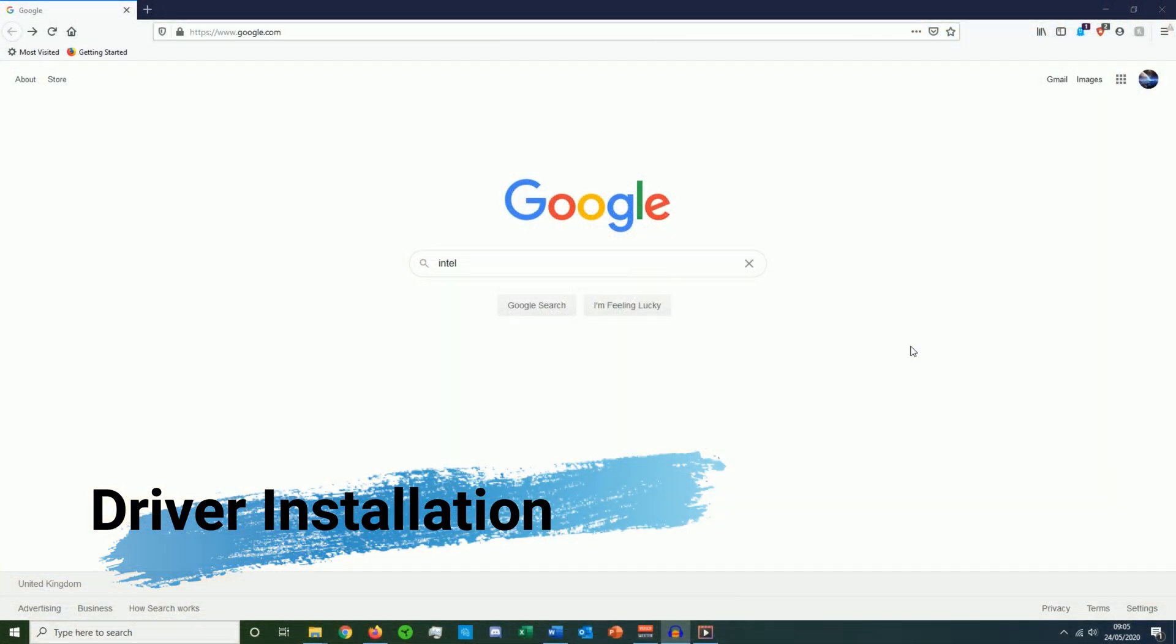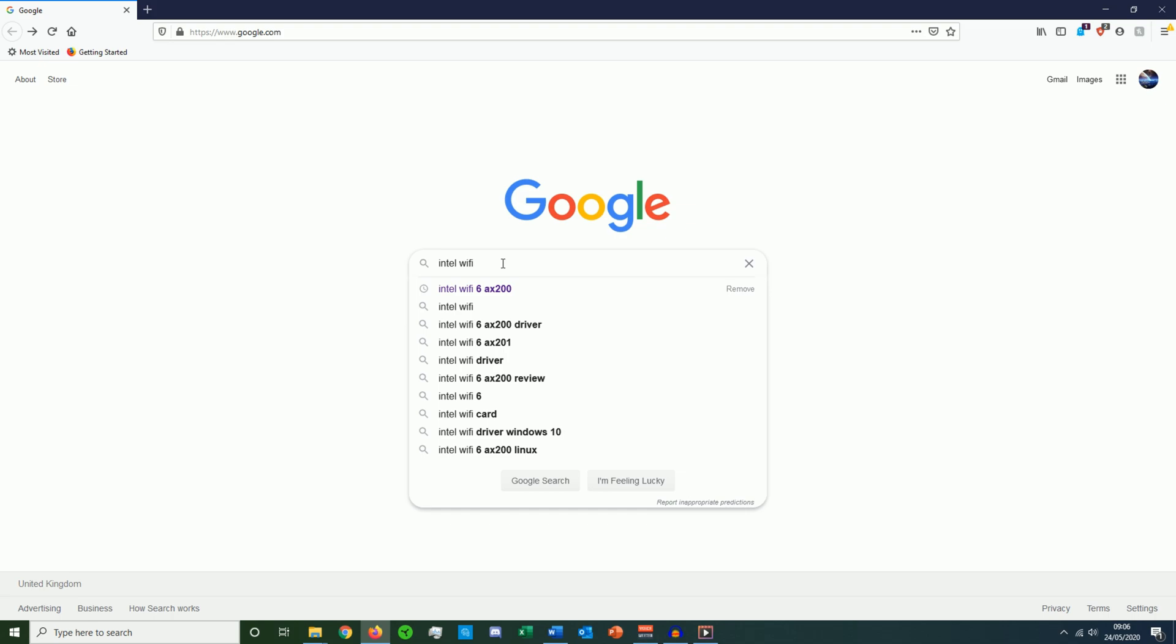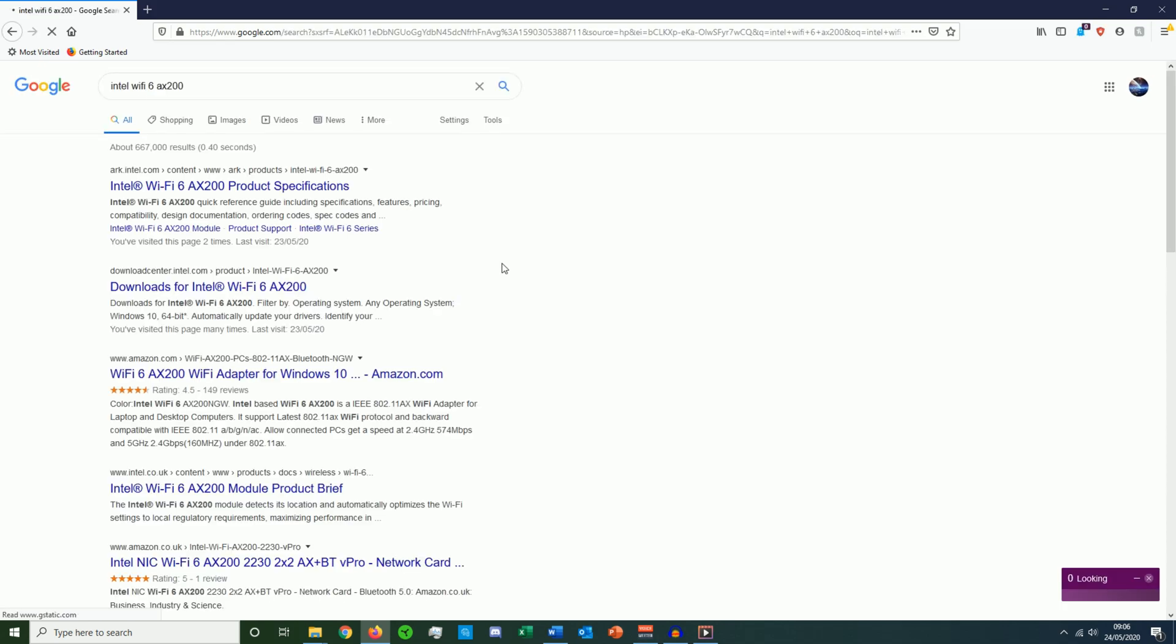Right guys, to install the drivers, if you give the numbers on the bottom left of the WiFi card a Google search, so it was Intel WiFi 6 and the number was AX200, give that a search. And this is the one, WiFi 6 AX200 downloads Intel.